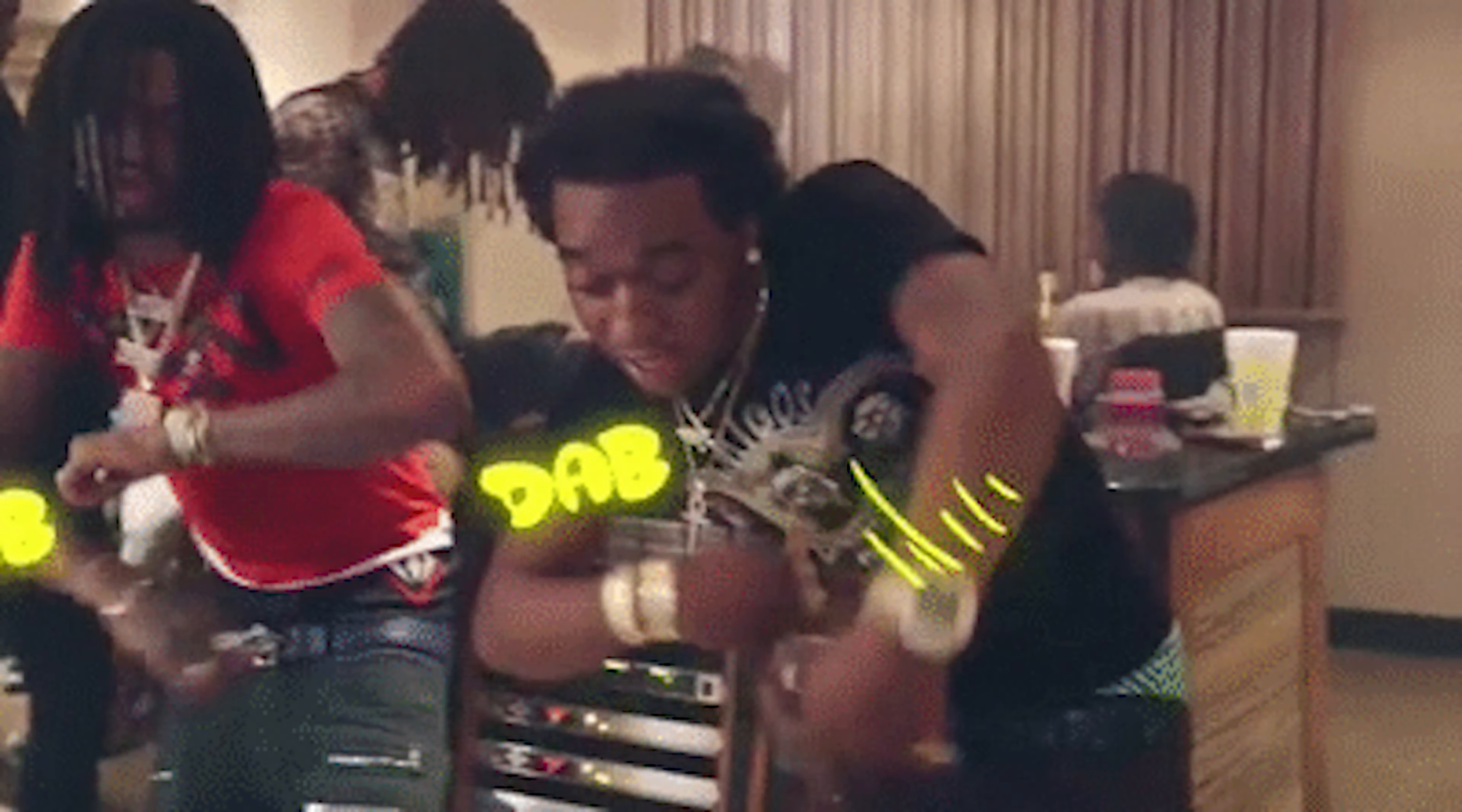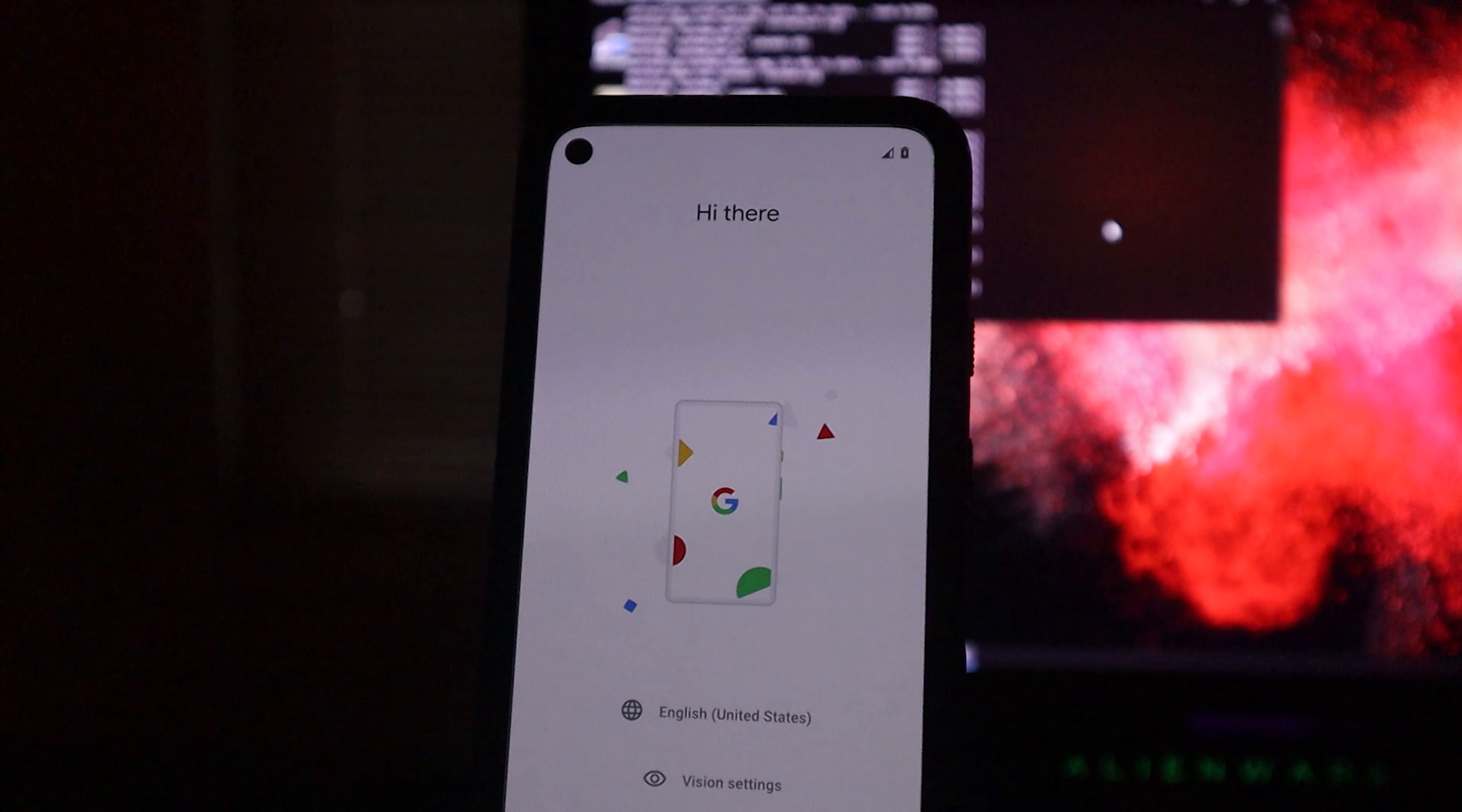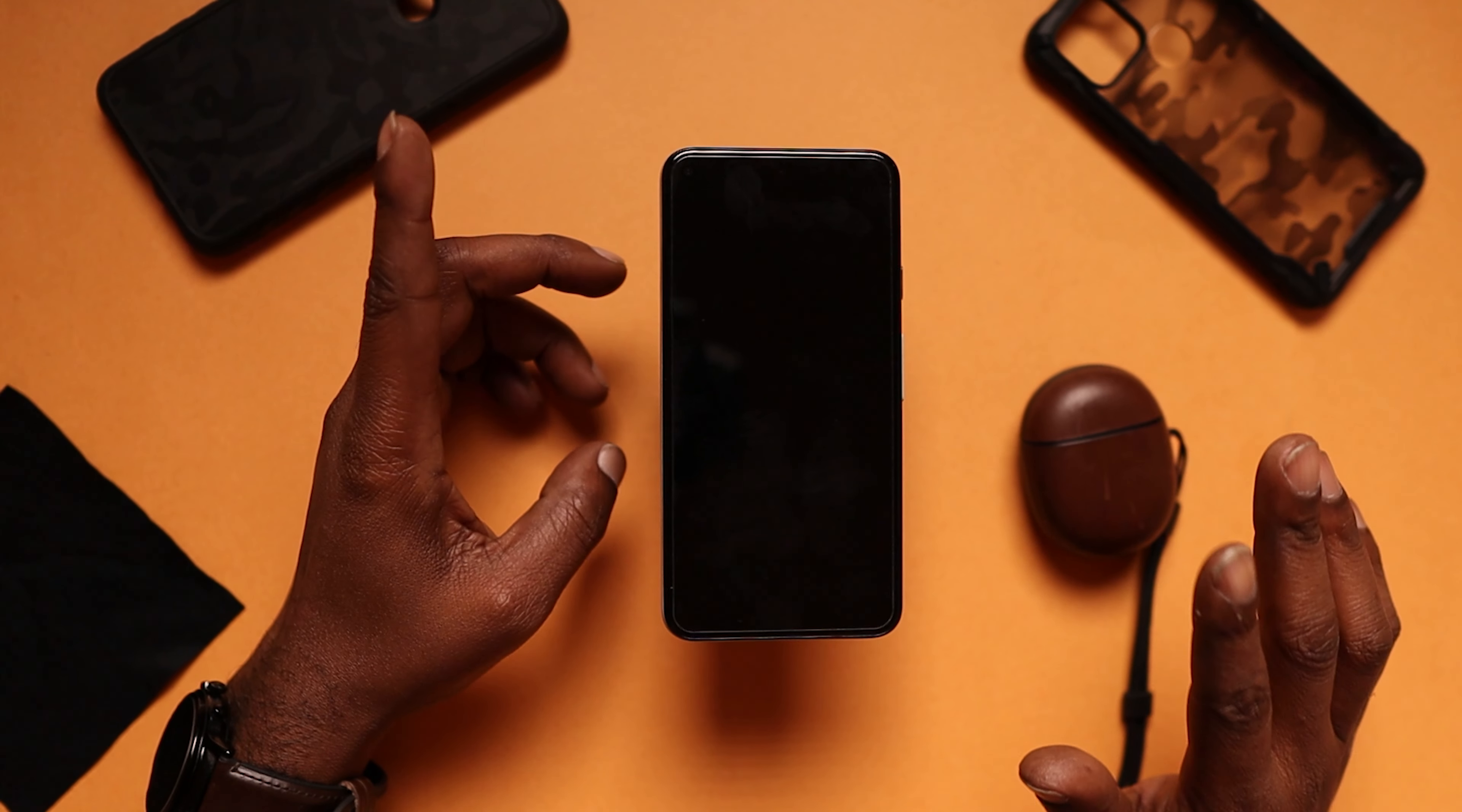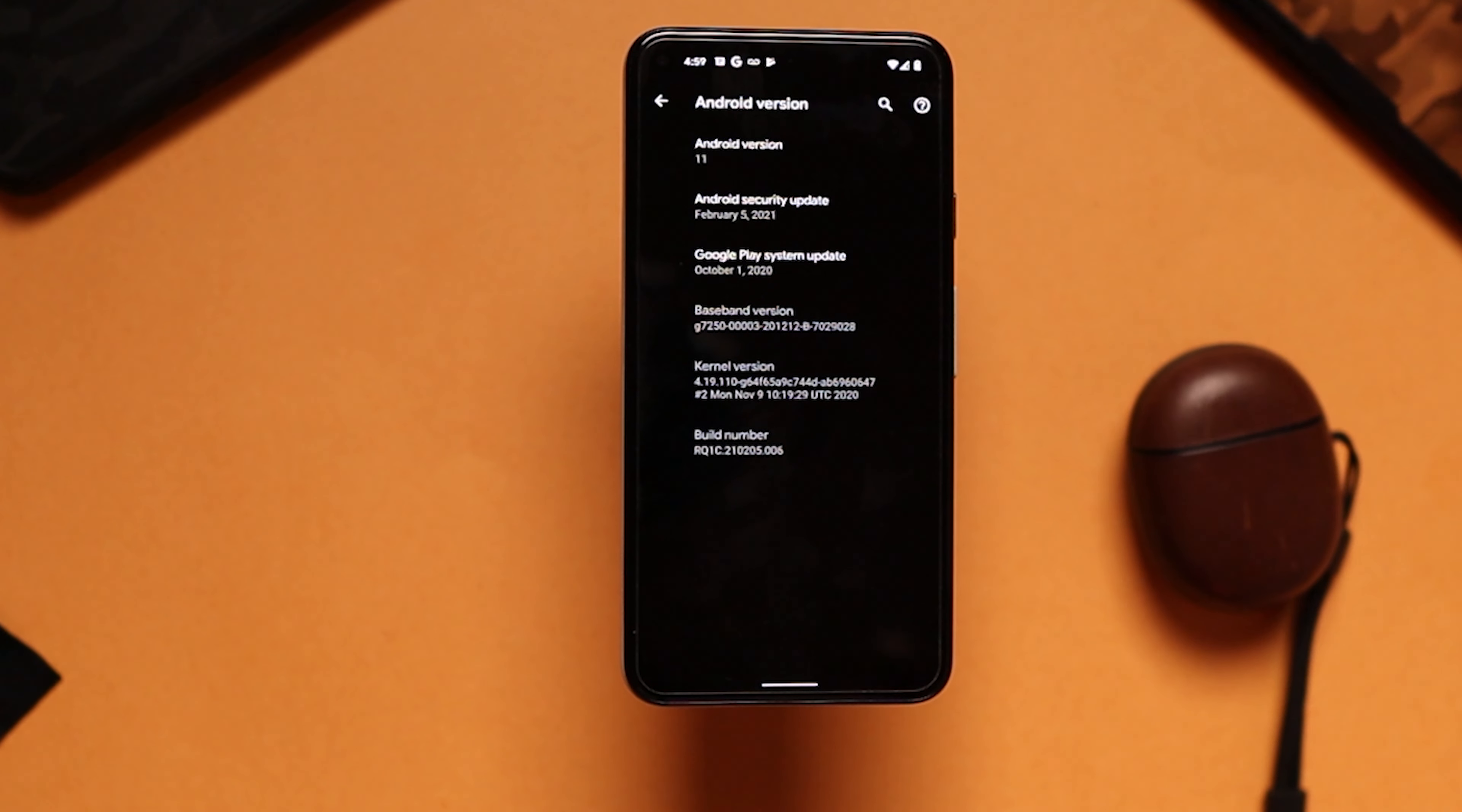And there we have it. That right there my friend is how you install the latest security patch without having to wait for Google to push it to your device. Now before I get up out of here, I'm going to go ahead and set up my device and we're going to actually see if we are on the February security patch. So now is the moment of truth. Are we really on the latest February security patch? And as you see right there, Pixel 5 on the latest February security patch.